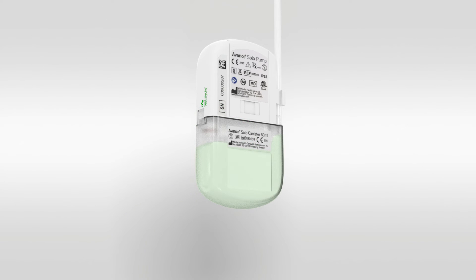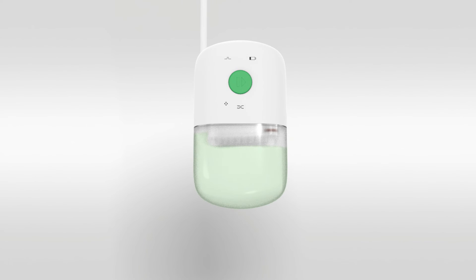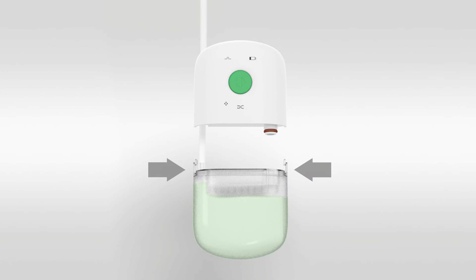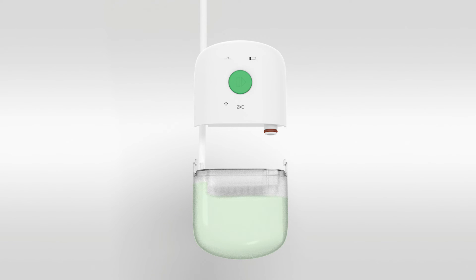First, remove the tubing from the pinch clamp. Next, depress the clear plastic tabs on either side of the pump and pull while gently rocking to release the canister. Once the tabs clear the pump housing, the canister will disengage. Dispose of the canister in clinical waste or as regulated in your care setting.